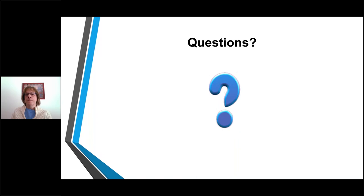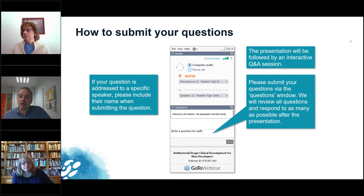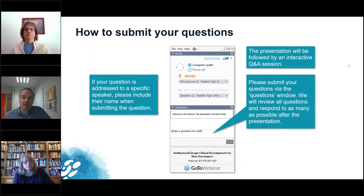Thank you very much, Patricia. Thank you, Alita. We will now start the Q&A session. As a quick reminder for the audience, you can submit your questions as shown on this slide. Please include the name of the speaker you are addressing your question to, and we will do our best to respond to as many questions as possible during the time we have left.